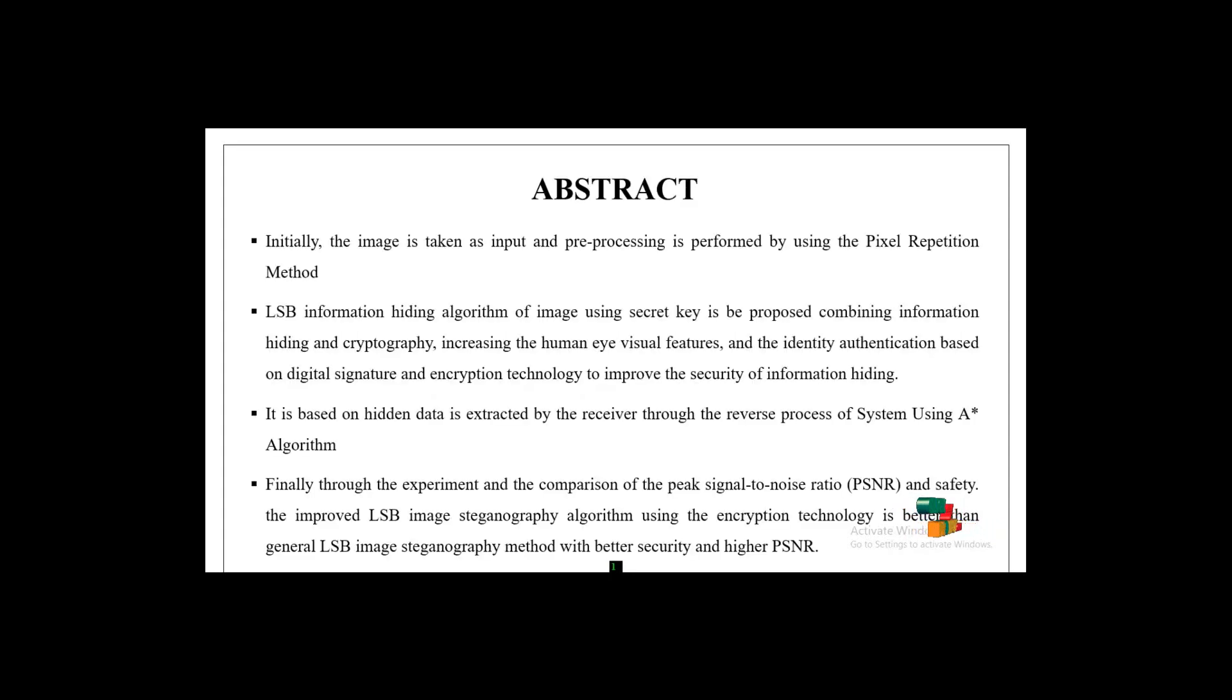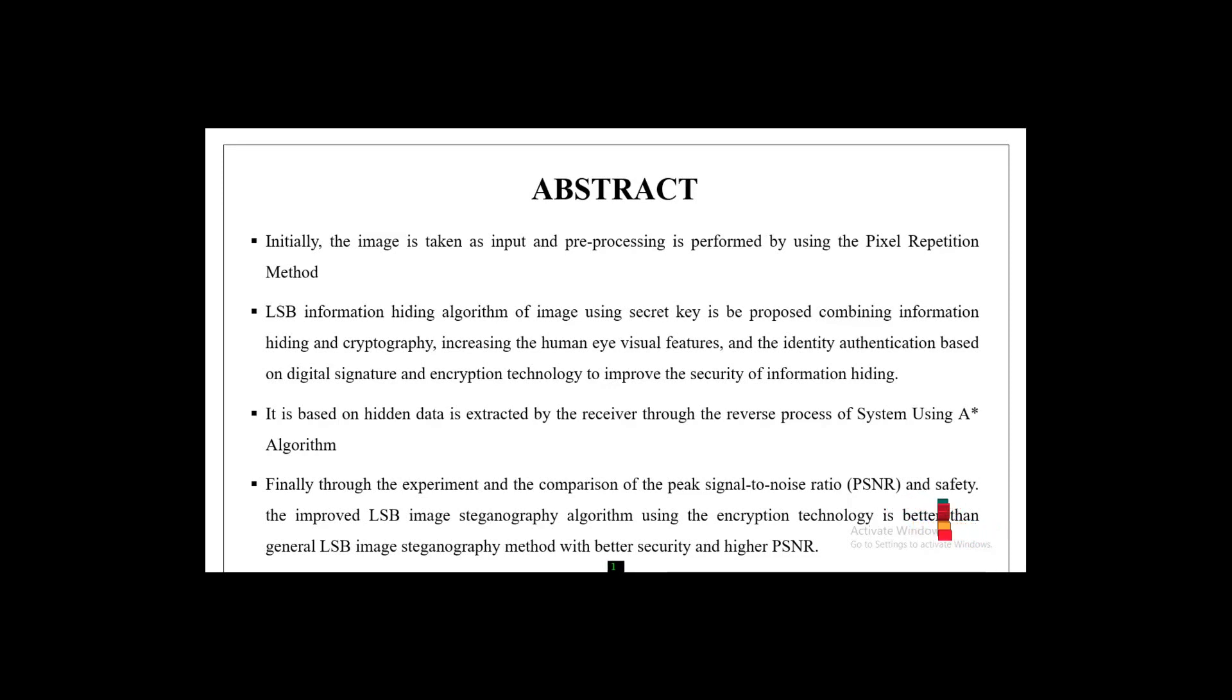Our project abstract: initially, the image is taken as input and preprocessing is performed using the pixel repetition method.